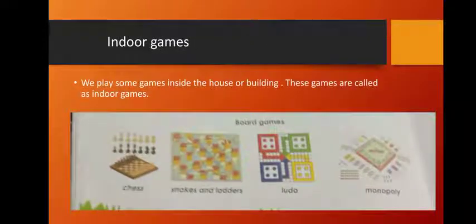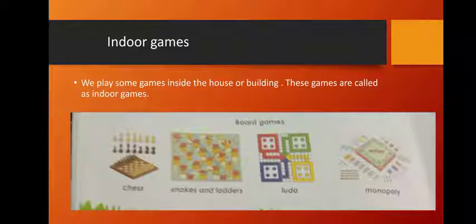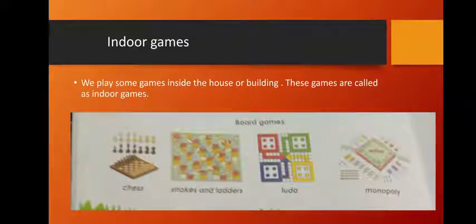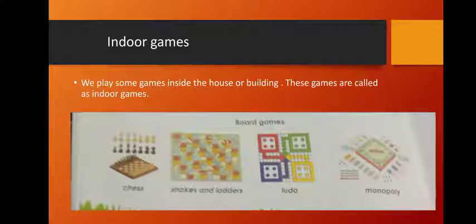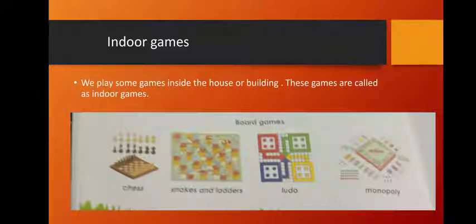Let's see about indoor games. We play some games inside the house or building — these games are called indoor games. Chess, snakes and ladders, Ludo, Monopoly and many other games are called indoor games. All these games have their own rules. These are also called board games.